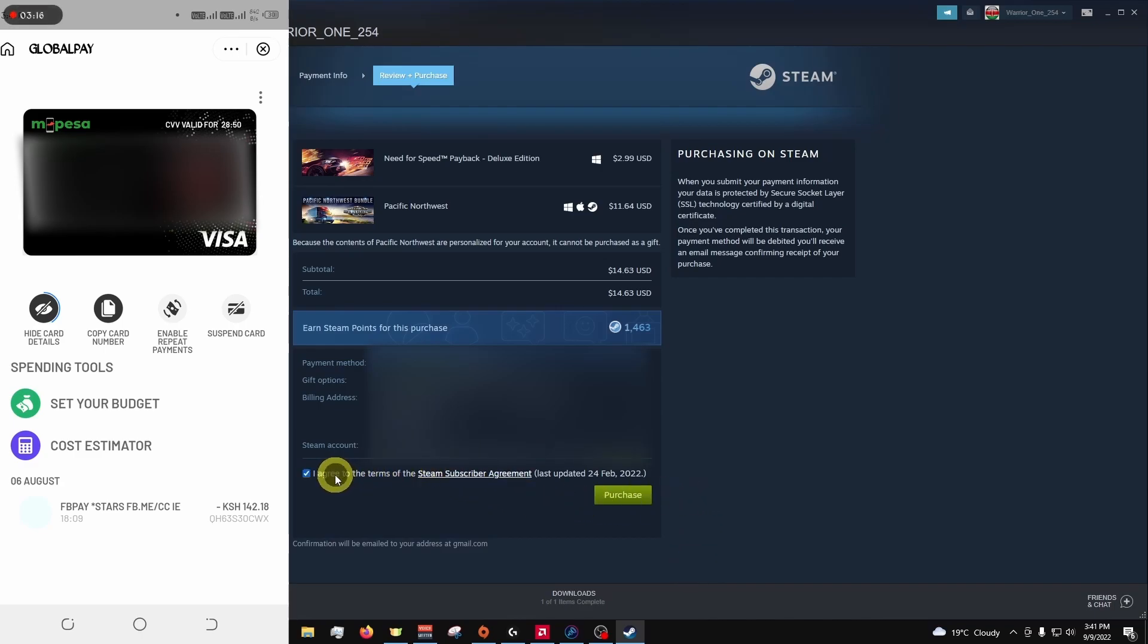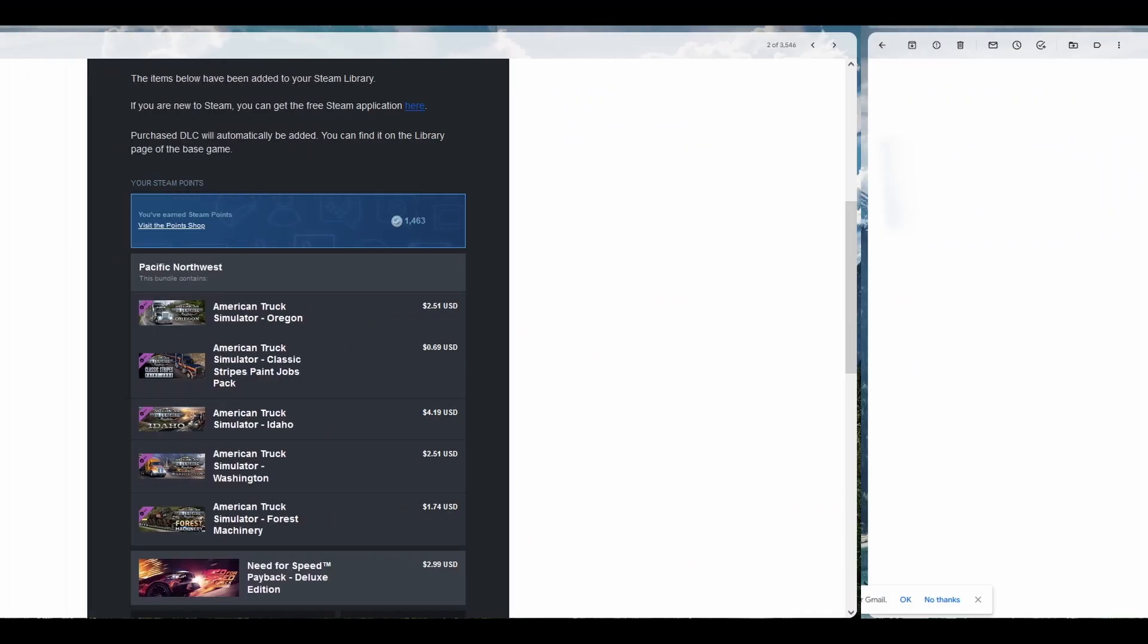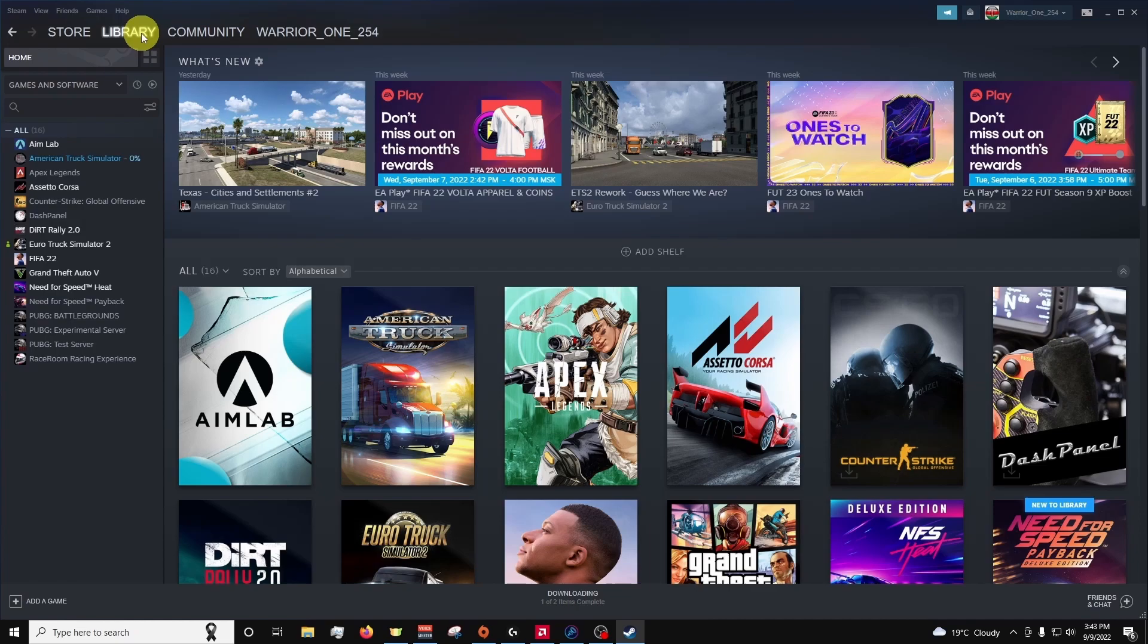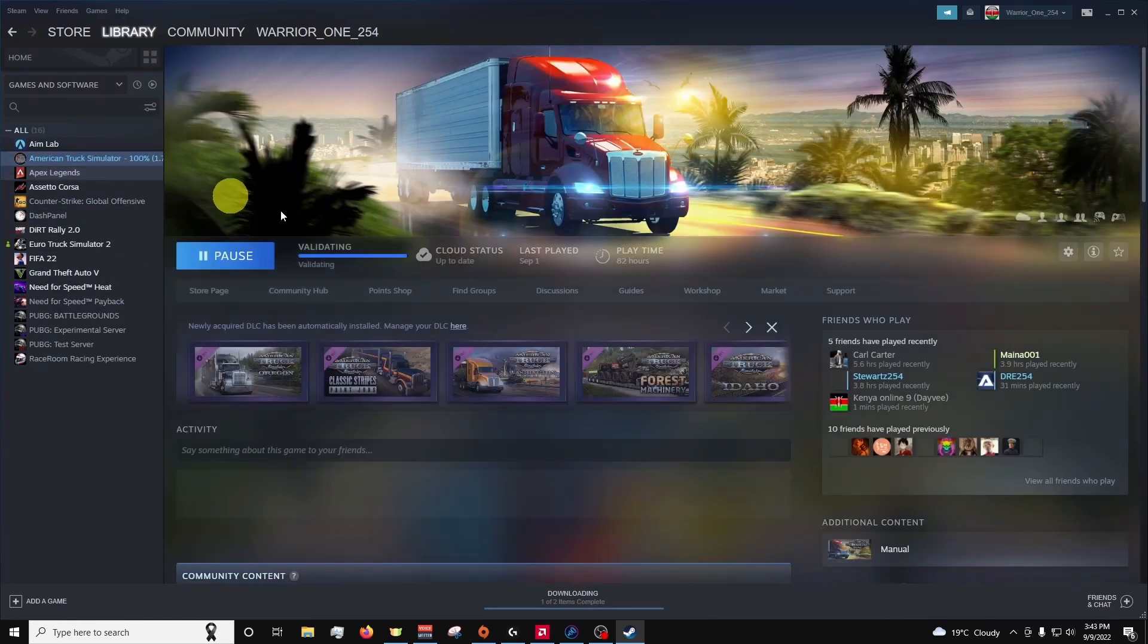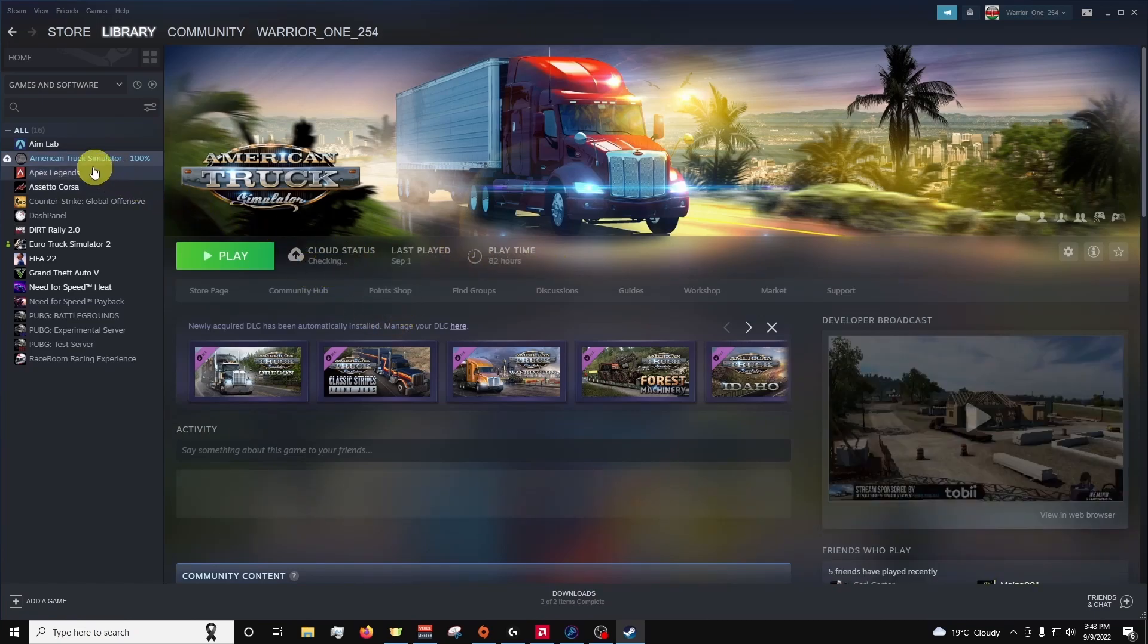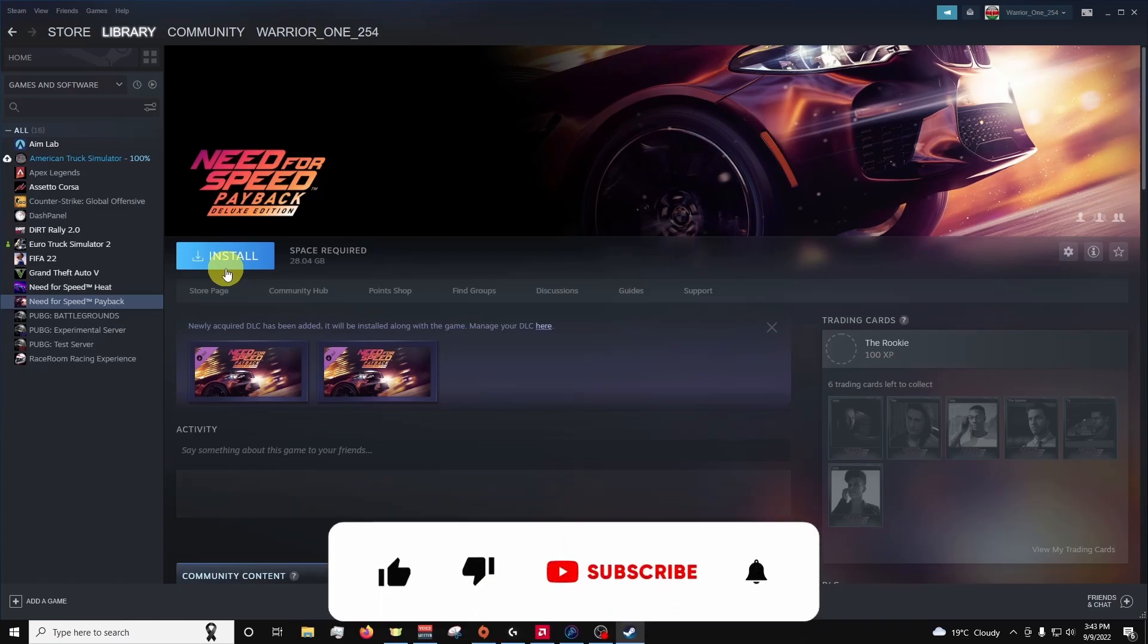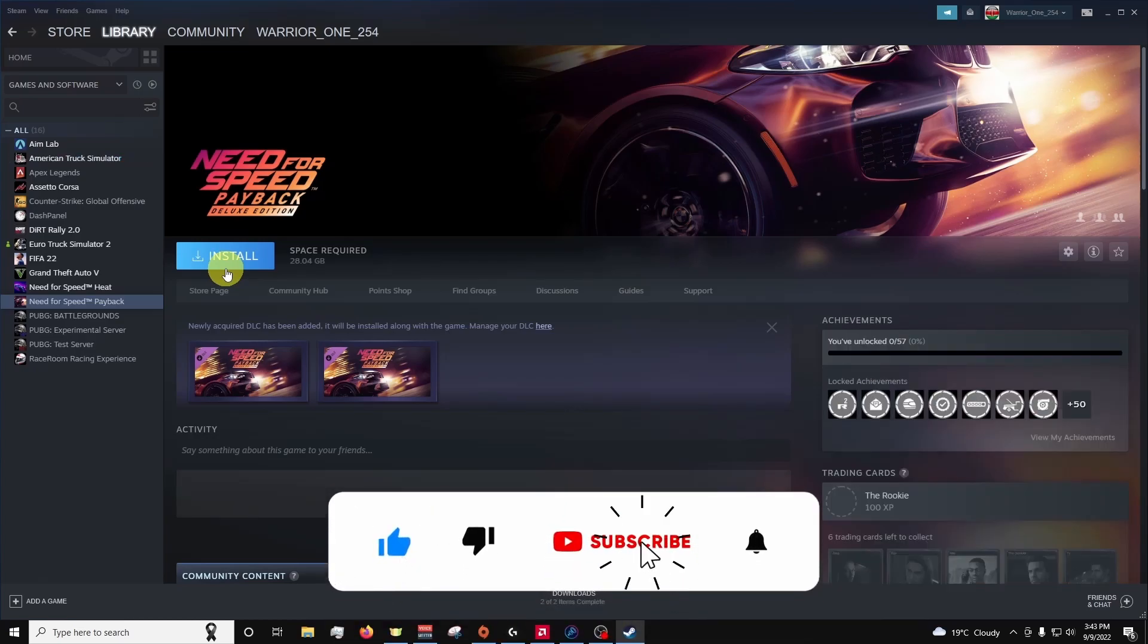I'll approve the terms and hit purchase. And as you can see the DLCs I just downloaded are already updating here, and here is NFS Playback which I'm yet to install. And that's it, that's how you buy games from Steam. Thank you.